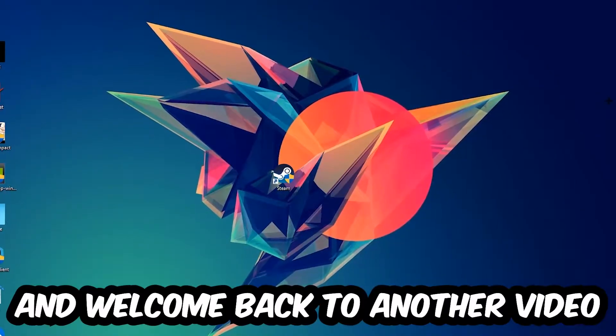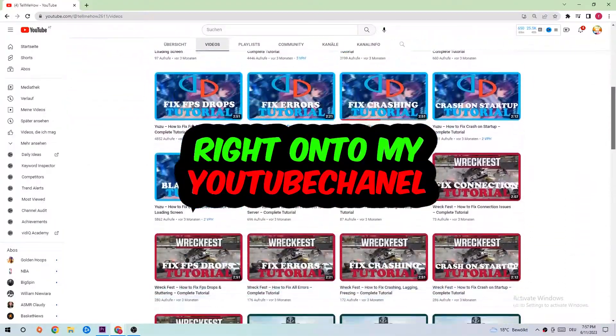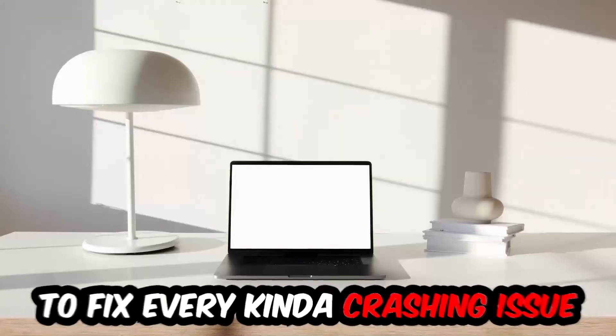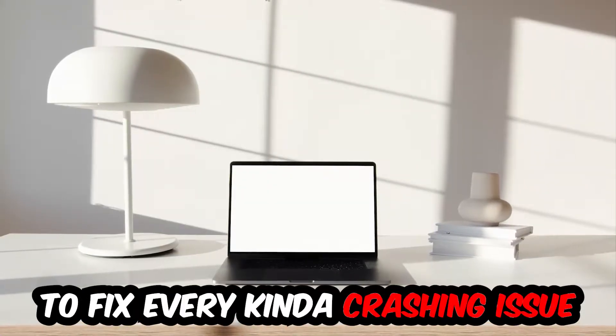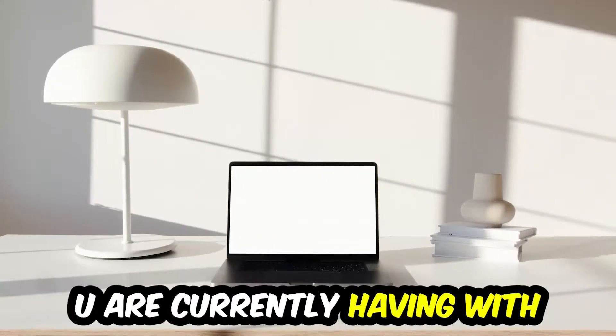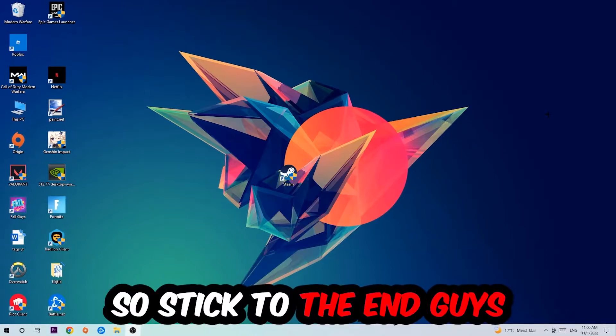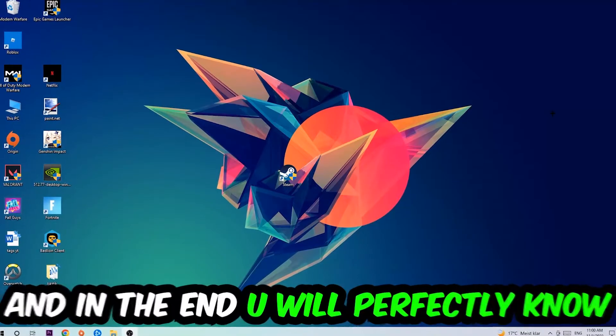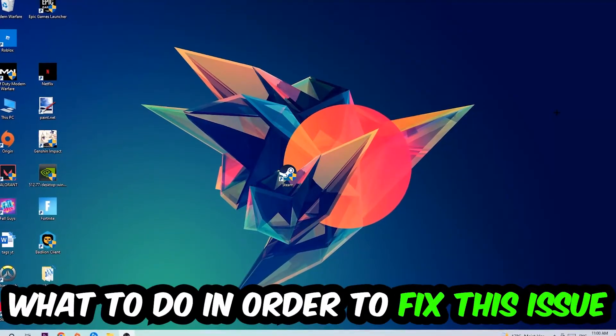What's up guys and welcome back to another video on my YouTube channel. Today I'm going to tell you how to fix every kind of crashing, lagging, or freezing issue you're currently having with Stumble Guys. So stick to the end guys, this will be a step-by-step tutorial and in the end you will perfectly know what to do.